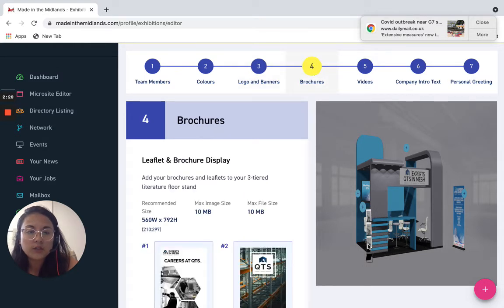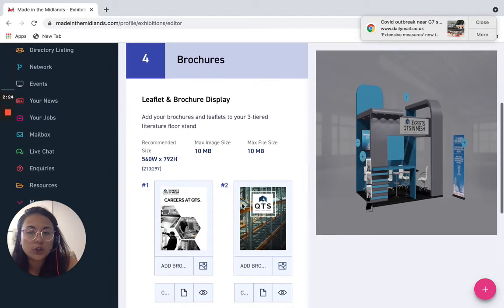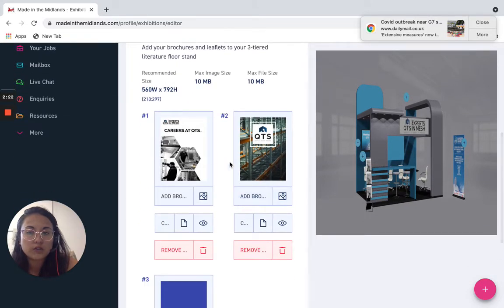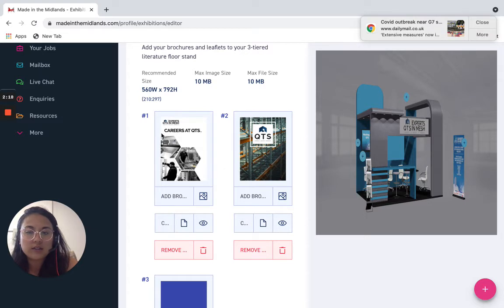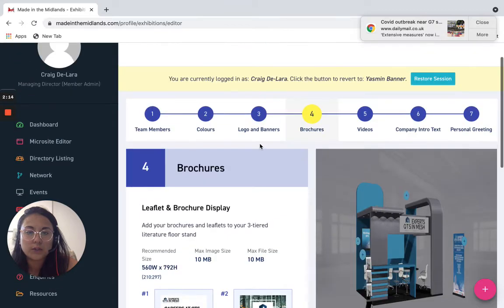Brochures, so as you can see there's a little brochure stand here as well and another little touch point so you want to upload brochures that would be relevant. So QTS have some perfect ones here, so the careers at QTS and then a general QTS product brochure.